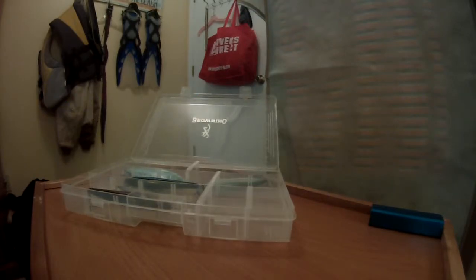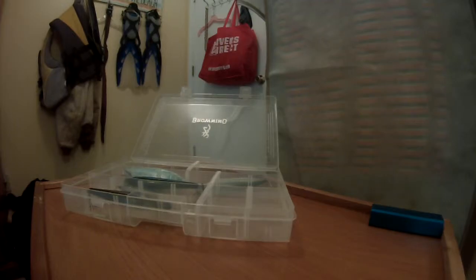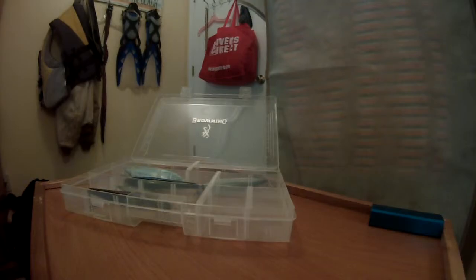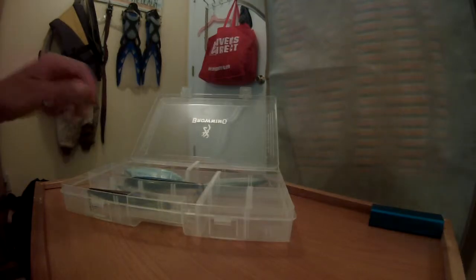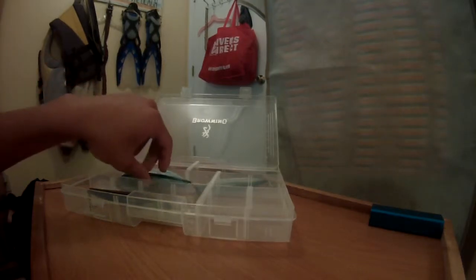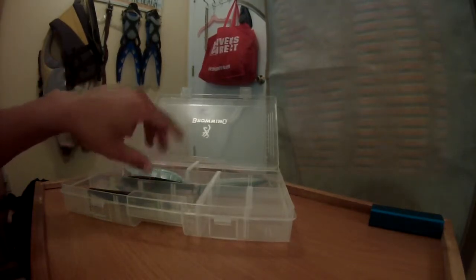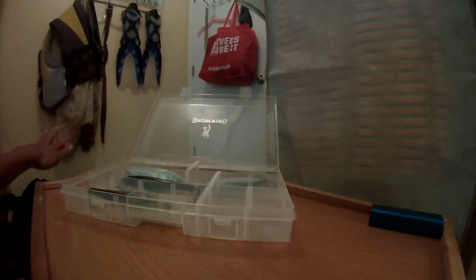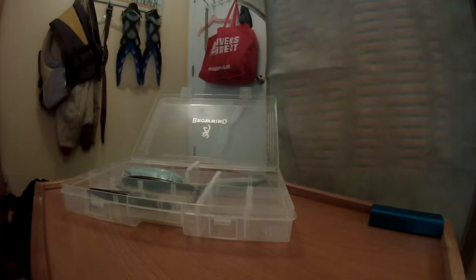The biggest thing with crankbaits and deep divers is that you want to make sure you have your trolling speed right. Because if you don't have your trolling speed right, these are going to jump all out of the water. They're not going to swim straight, they're not going to swim worth crap. You want to have your trolling speed down.